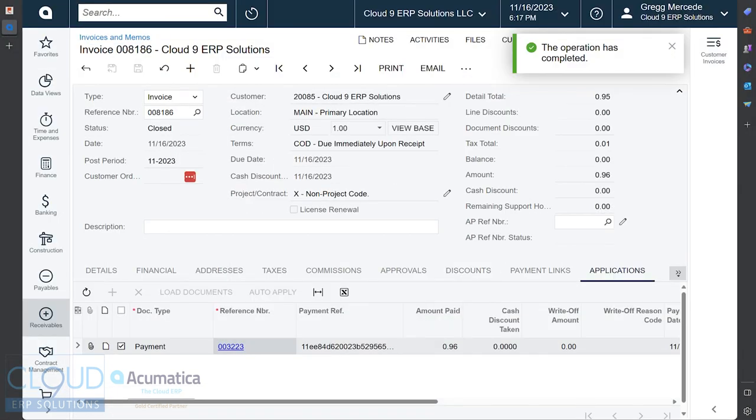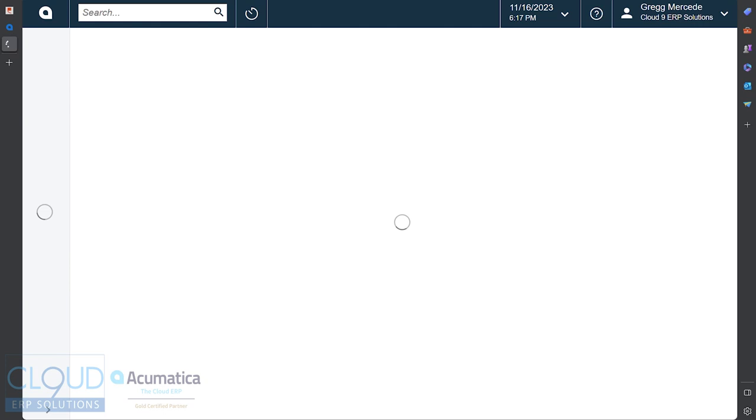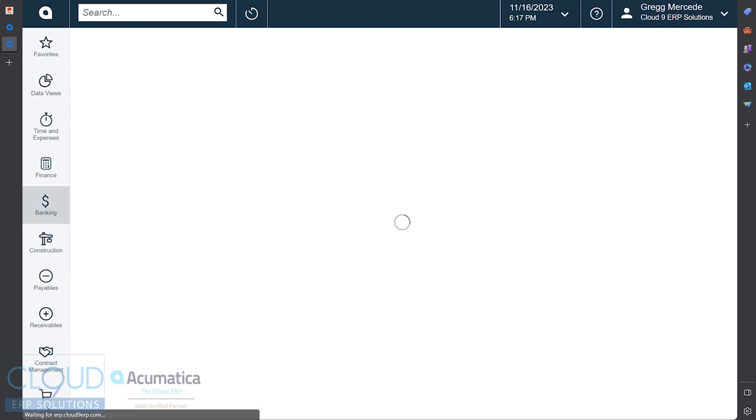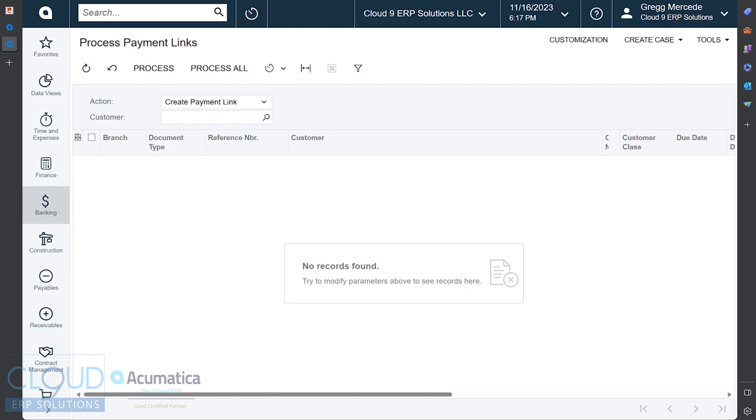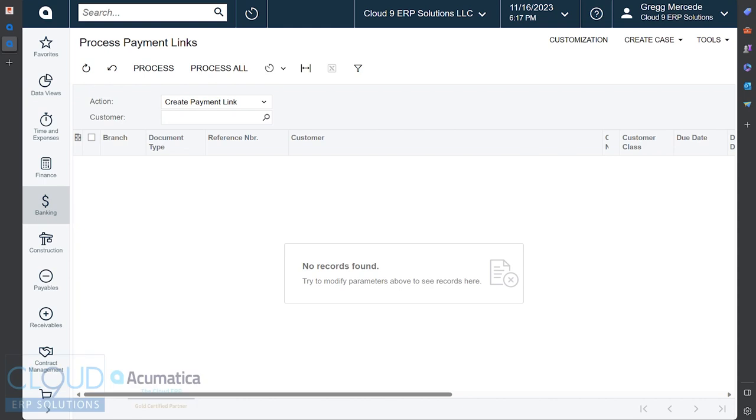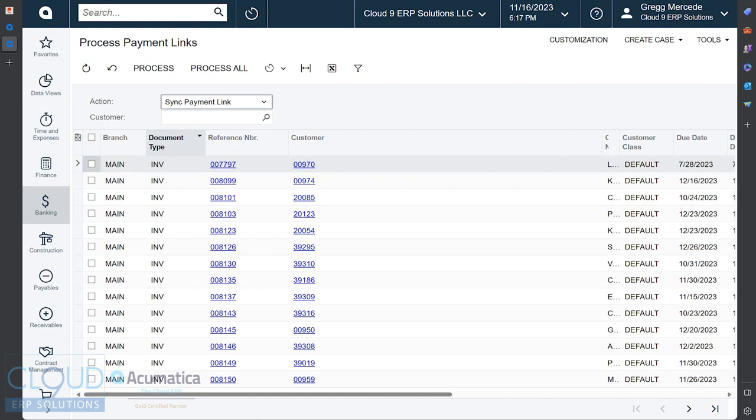Now, you can do this at the invoice level, or there is a Payment Link screen. Many of you know from our process screens, these process screens can be automatically scheduled with the action that you desire. So you could schedule this to run daily, or hourly, or whatever you'd like. One of the actions is to create the payment links. If you want to set up your system to create the payment links on a schedule, you can do that. The way I've configured it is every time an invoice is posted, it automatically does it.